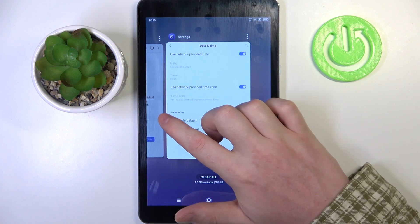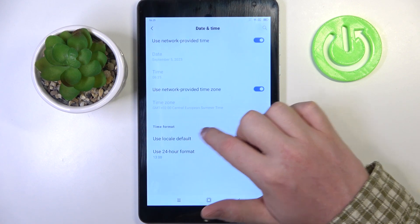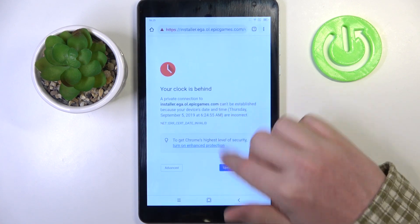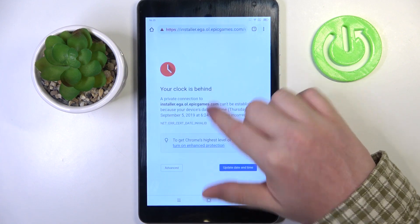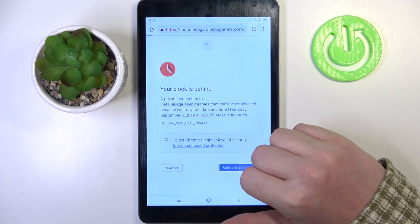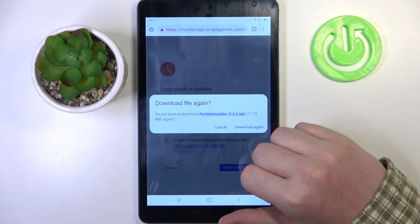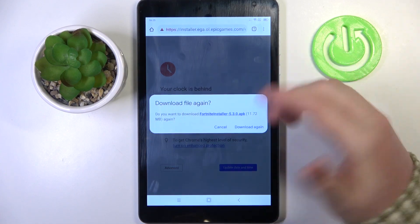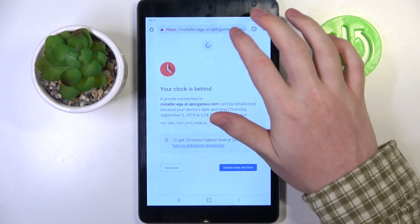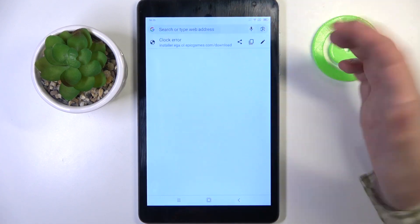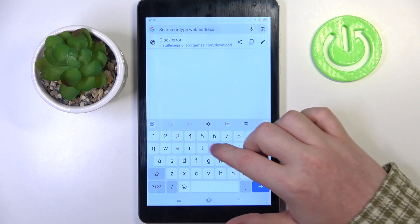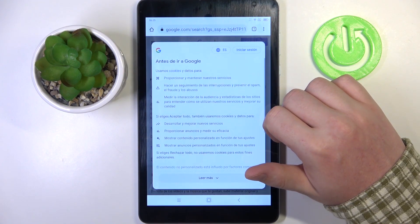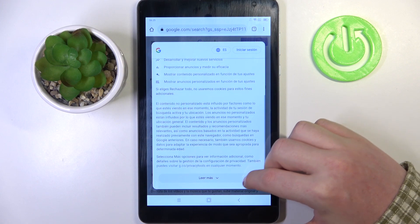Now we go back to Google Chrome and refresh the page. There's a download on this site so it won't refresh — let's go to YouTube instead. Yep, it works fine.